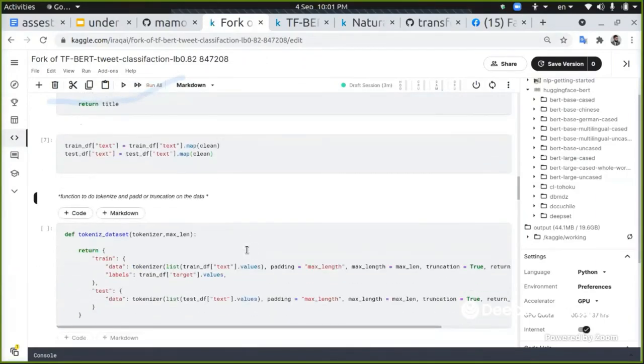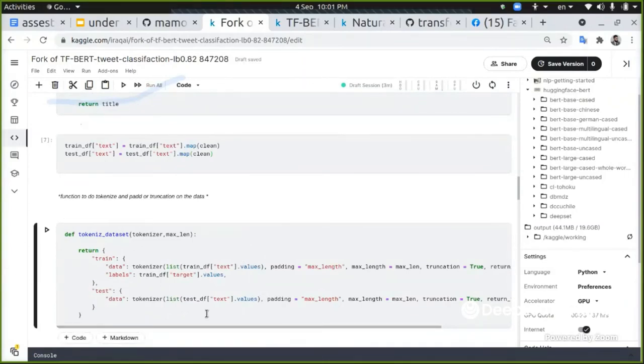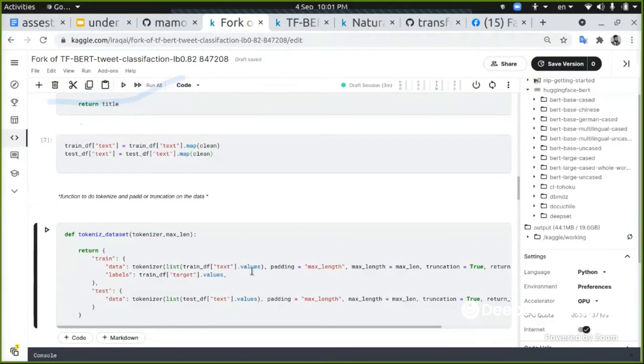Now I'm just implementing the cleaning on the text from the train and test dataframes. And this is a simple method that I want to do is when I define the tokenizer and feed it to it, I'm going to give it the values, which are the tweets.